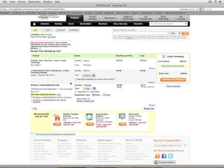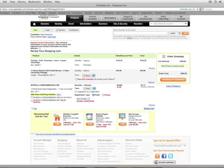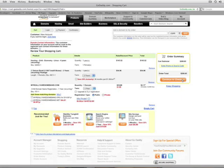So we've got four years of hosting, two years of the deluxe email setup, and we've got the domain for a year. Obviously, you can adjust these however you want. And right here, we see it comes out to $200.65. I'm going to hit continue here.